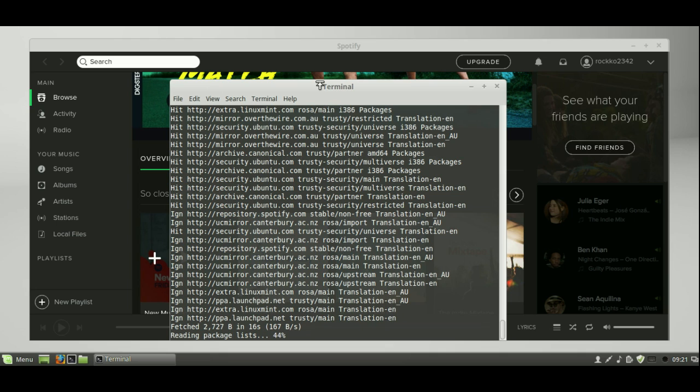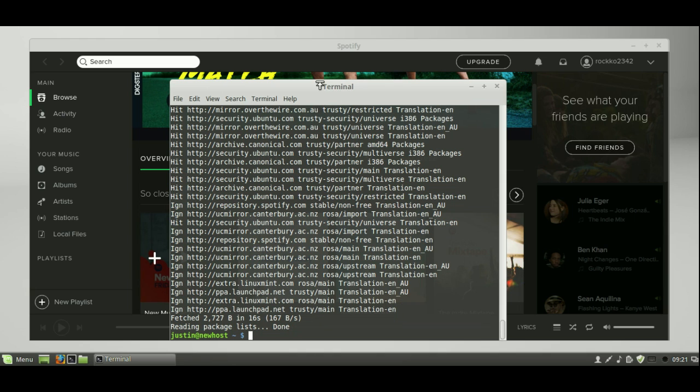Okay, so the next command will be just sudo apt install Spotify client, which is also in the description below the video. So let's just see if we can get that going. Now, of course, mine's already installed, but I'm just showing you guys quickly through the process.